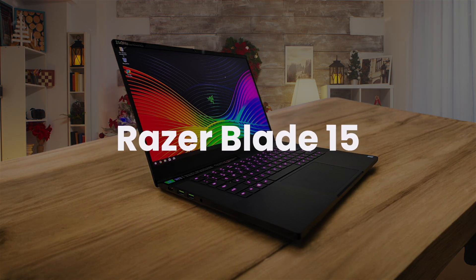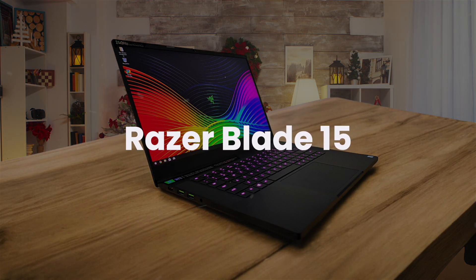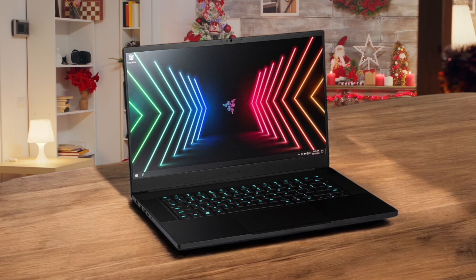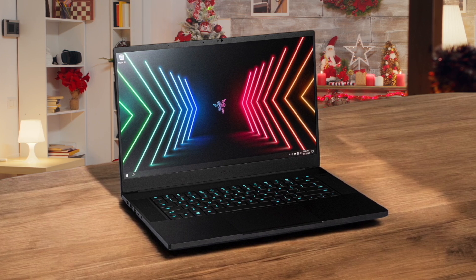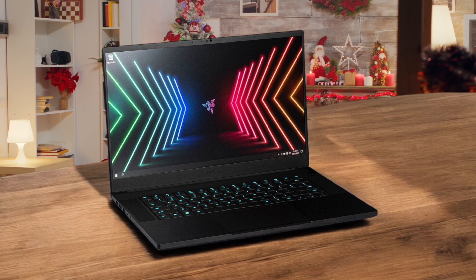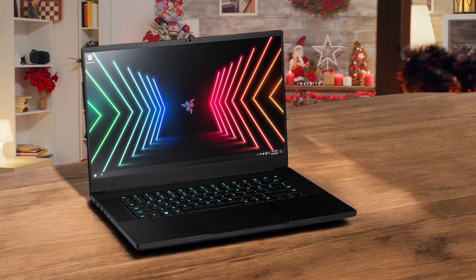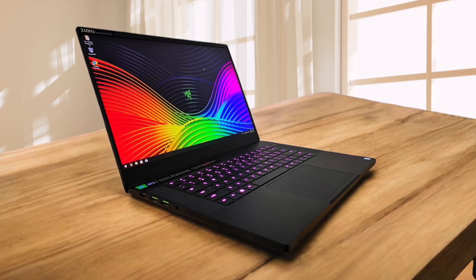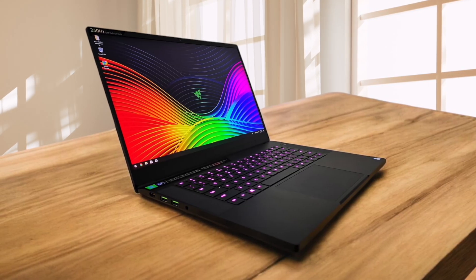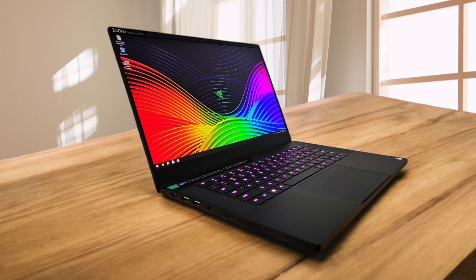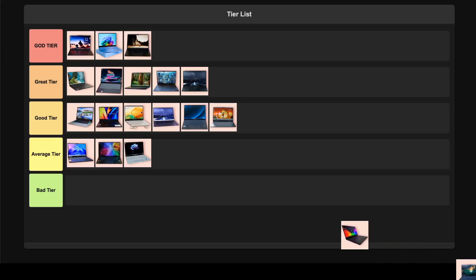Razer Blade 15. While the build quality is fantastic with a premium aluminum chassis, this laptop runs incredibly hot under load. We're talking up to 85 degrees Celsius which can make the keyboard area uncomfortable to use. The performance is stellar for coding and gaming alike and the 360Hz display is buttery smooth. But battery life is mediocre at around 6.5 hours. The high price tag and thermal issues make this hard to fully recommend for pure programming work. So I'm placing it in the average tier.